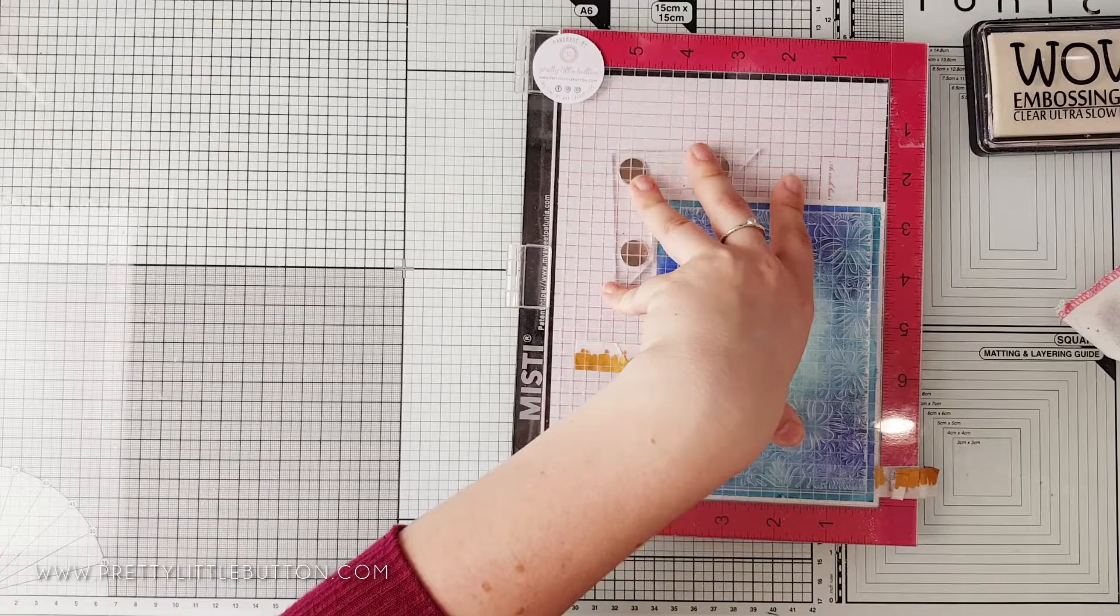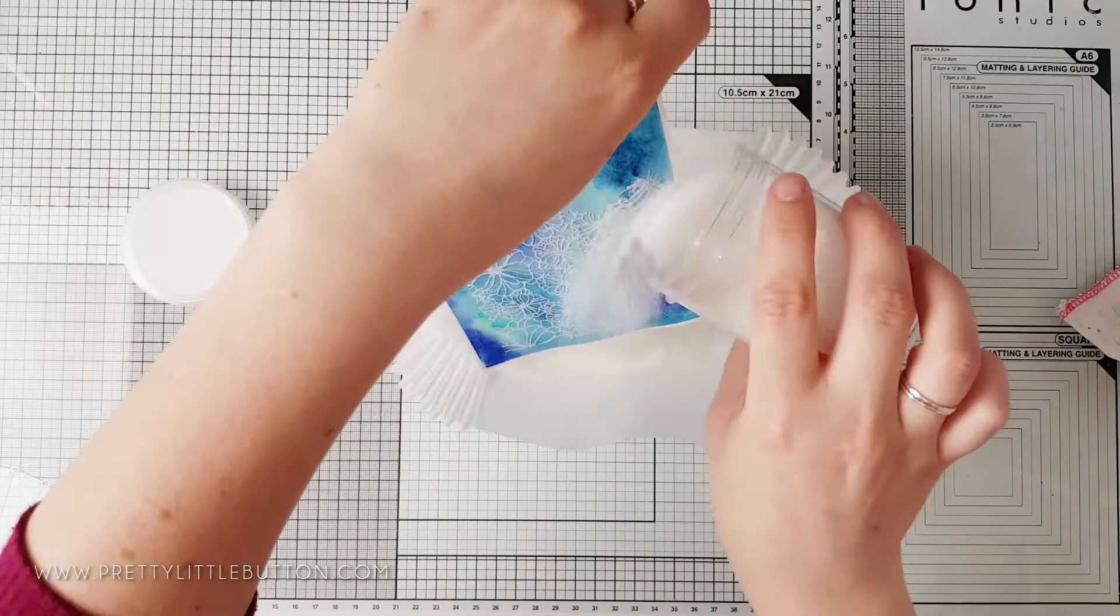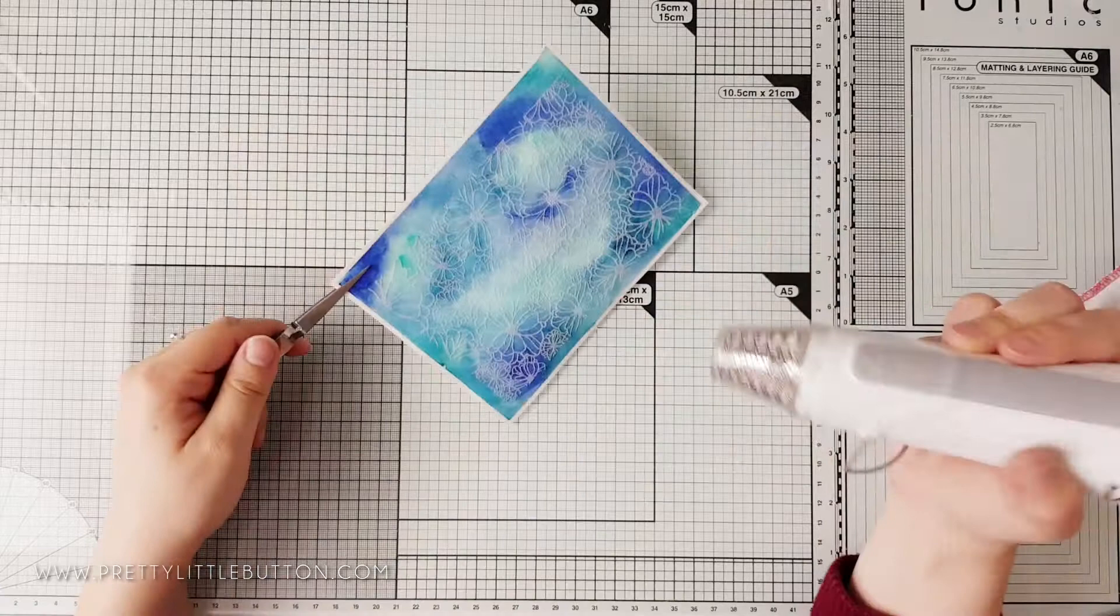If you've used cold press watercolor paper I recommend doing this two to three times just to ensure the image has stamped really well on that rougher surface. So to trap the color but to still be able to see it, we need to use clear gloss embossing powder.